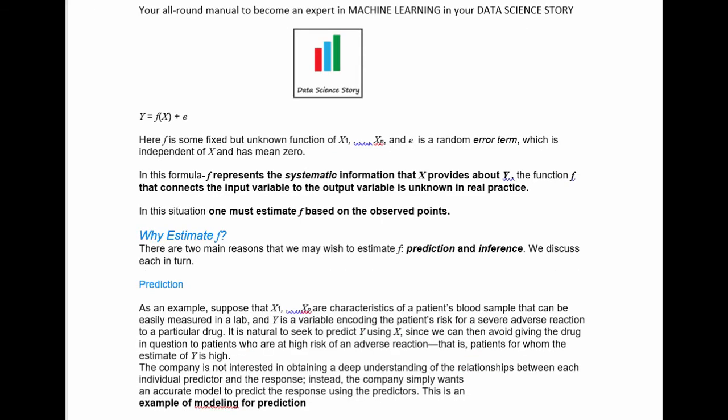If we want to put this entire business problem into a mathematical equation, we can say that Y is equal to F(X) plus E. F is the unknown systematic information, or the relationship between X and Y, and E is the error term. In real practice, the function F that connects the input variable to the output variable is always unknown — you have to estimate F.